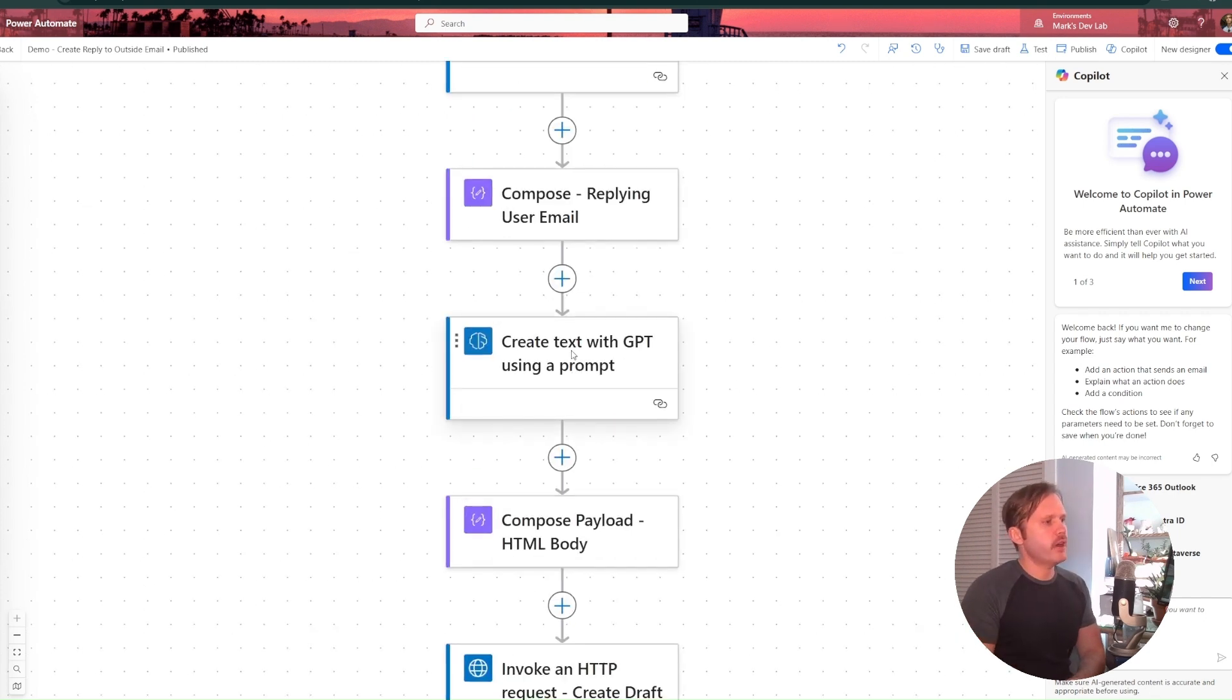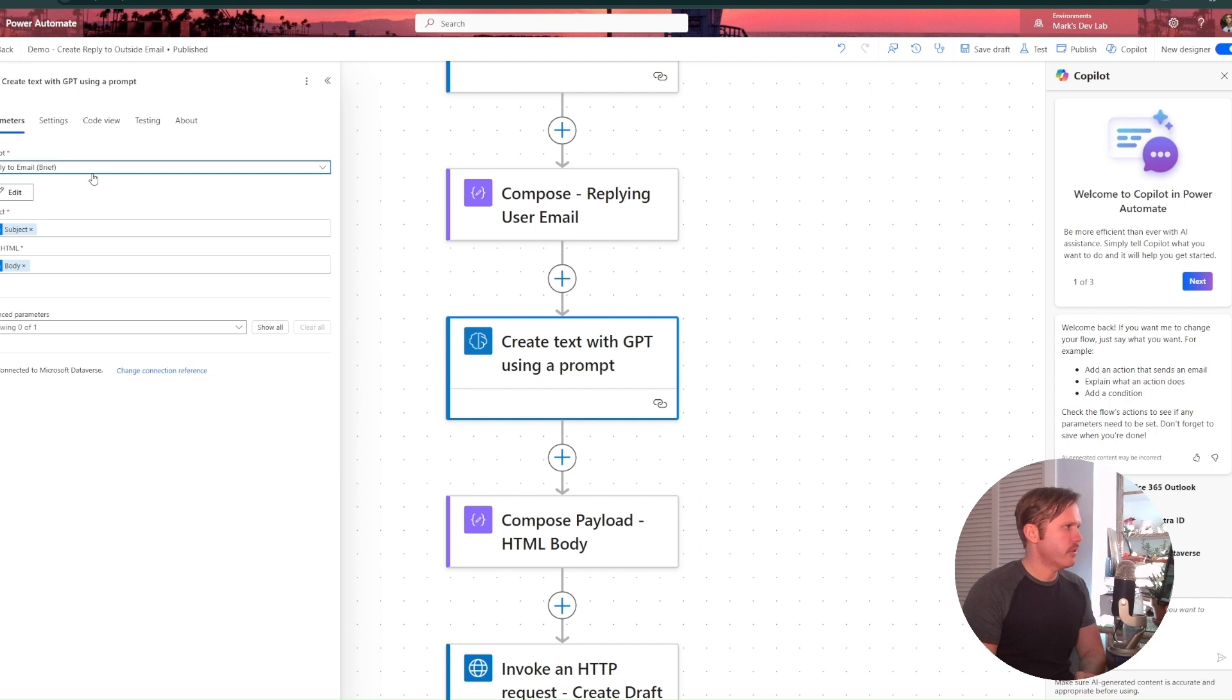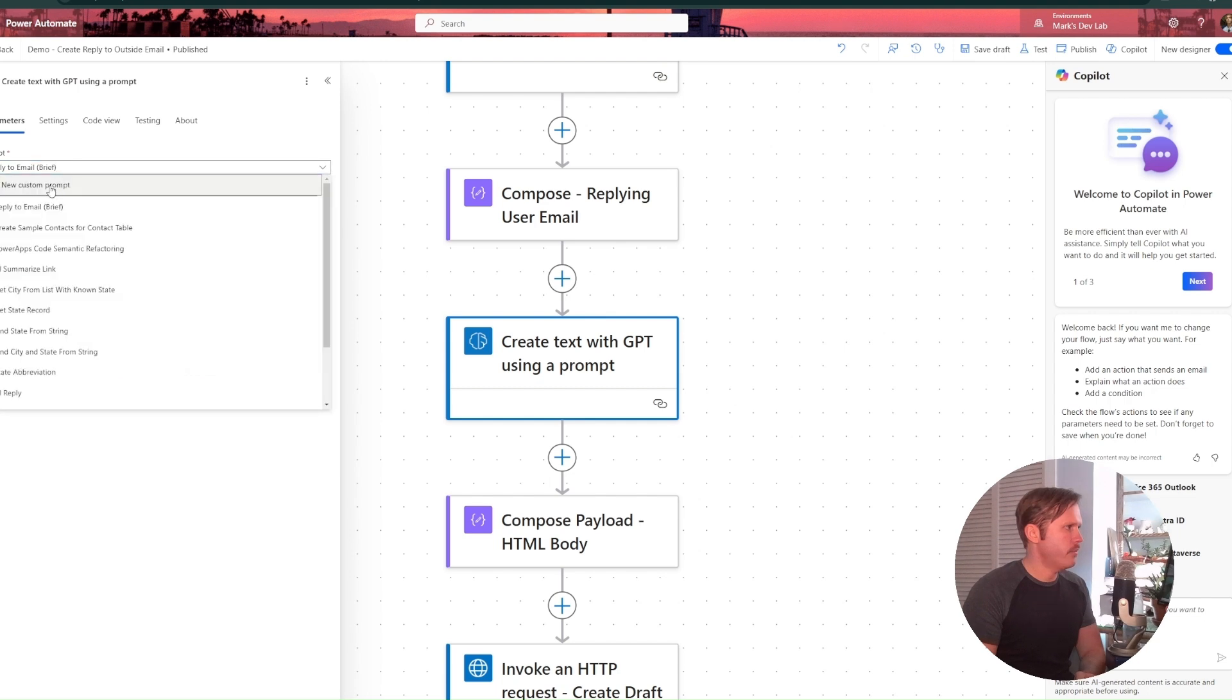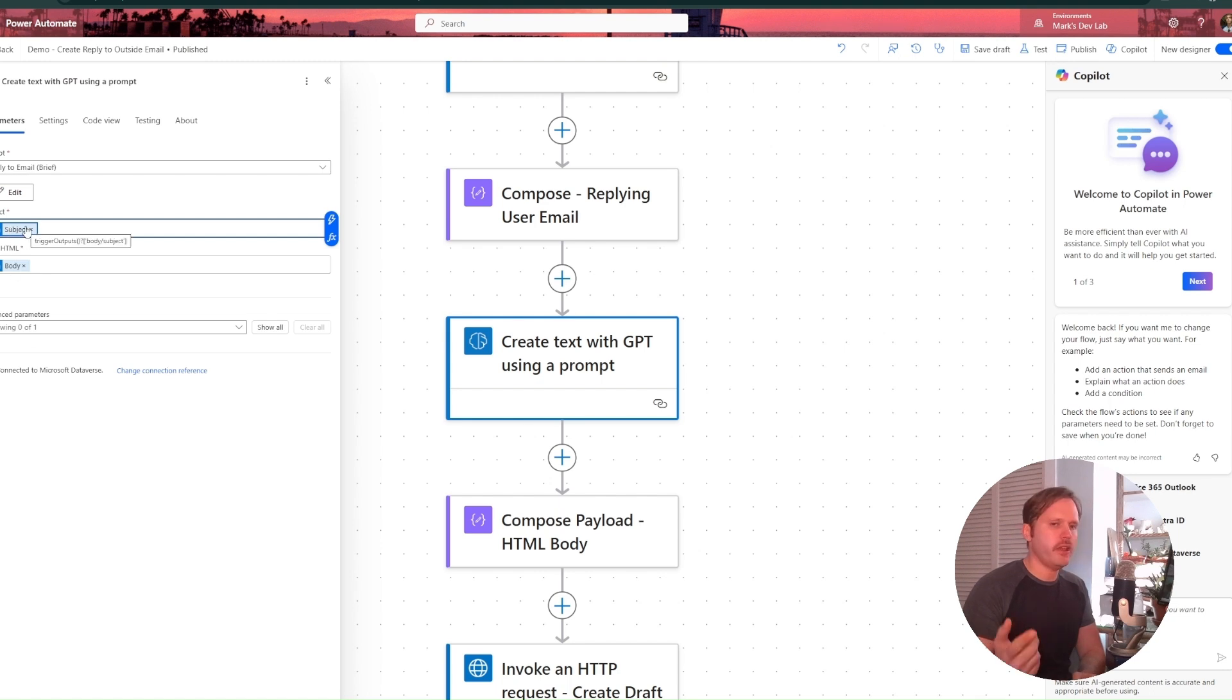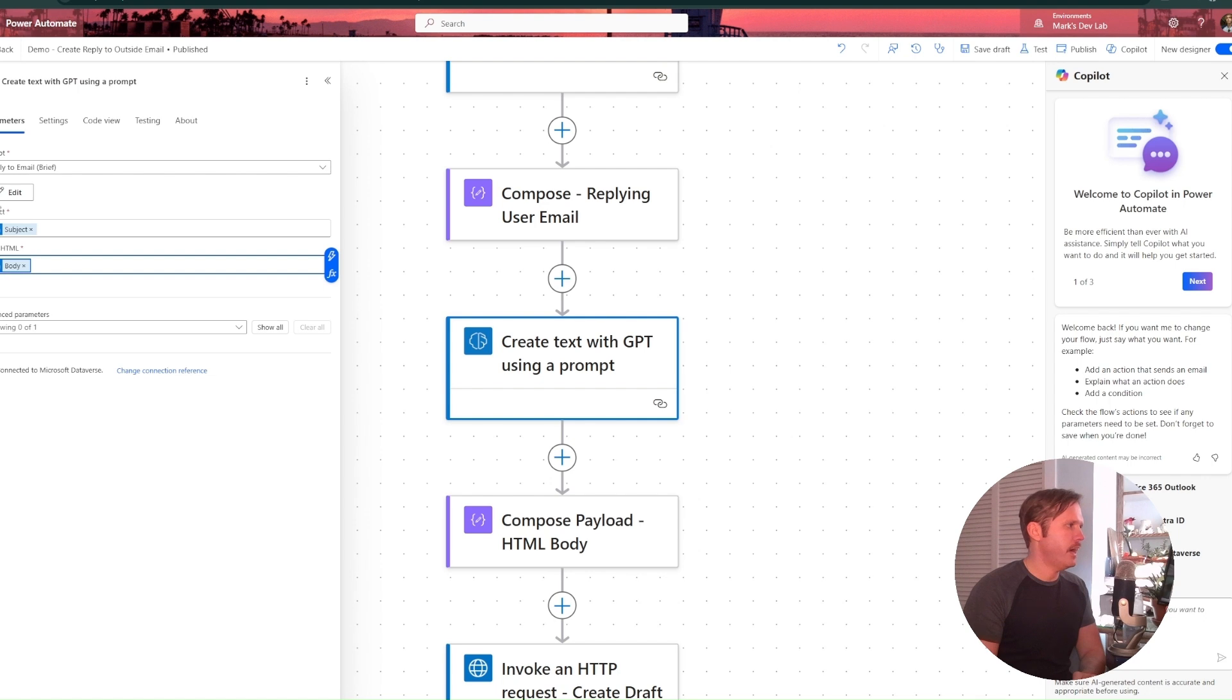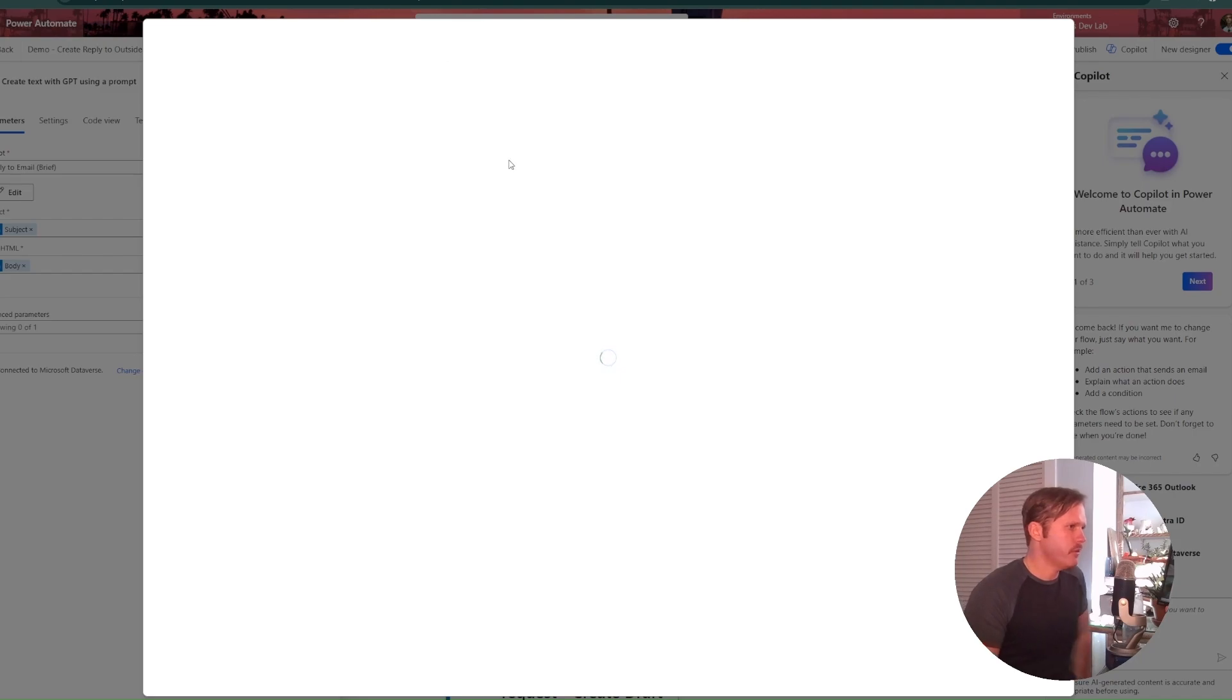Next, I've got this create text with GPT using prompt. So I add this action in here and I just went ahead and created a new prompt, new custom prompt. And it's taking as an input the subject of the trigger email and the body of the trigger email, the message body. I'll just click into edit to show you how my prompt looks.